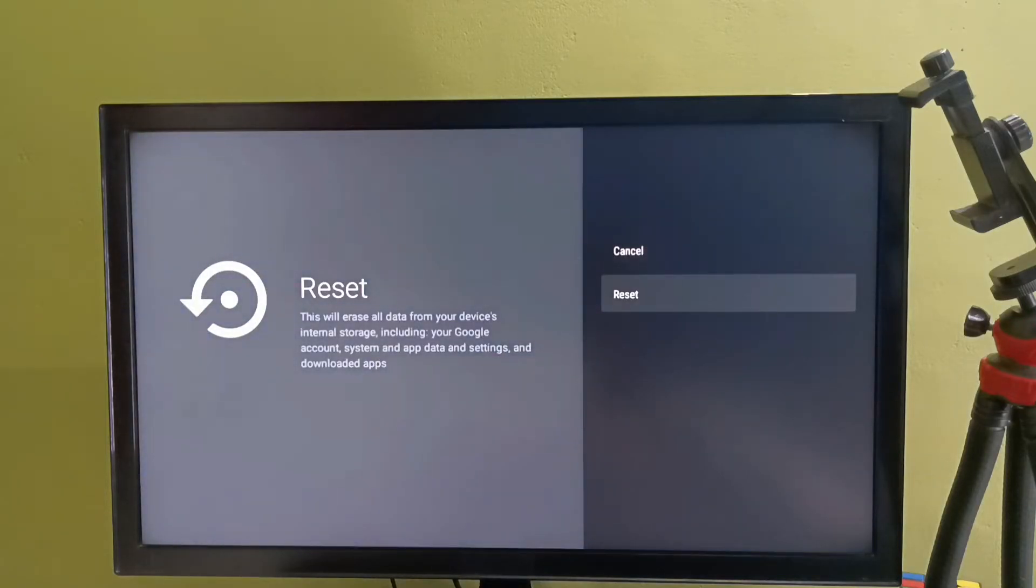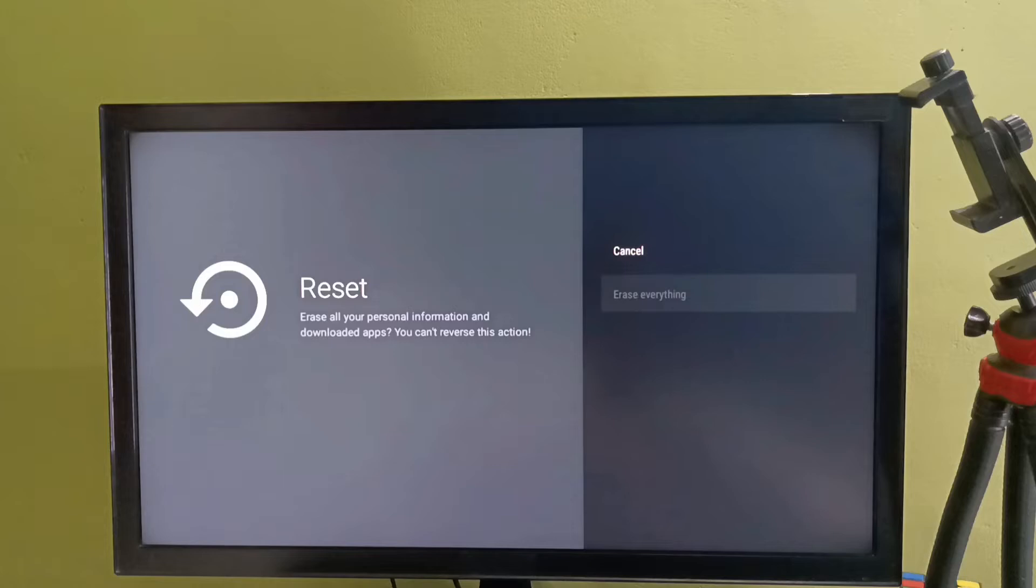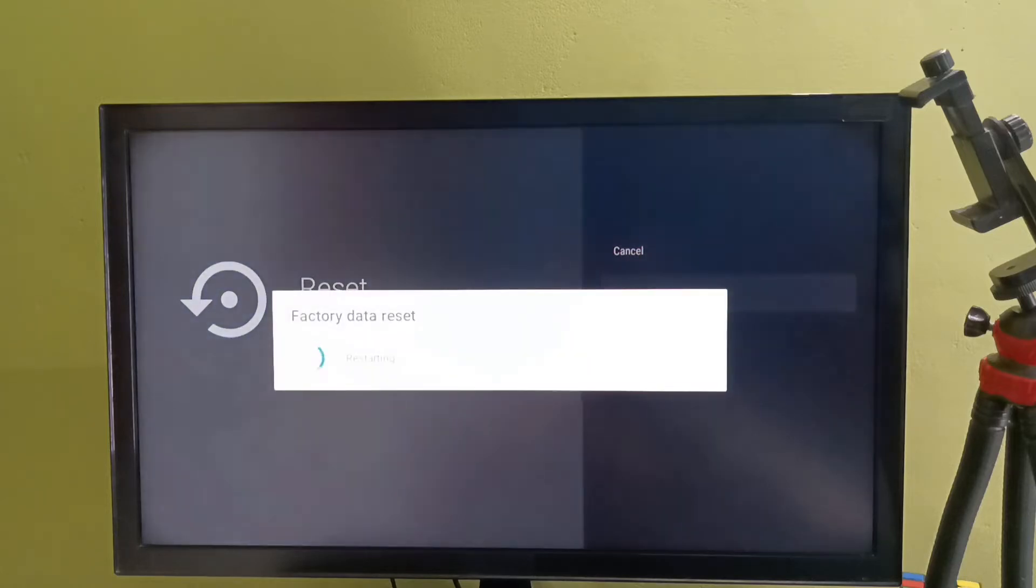It will erase all data from your device internal storage including your Google account, system and app data and settings. Select reset, then select erase everything.